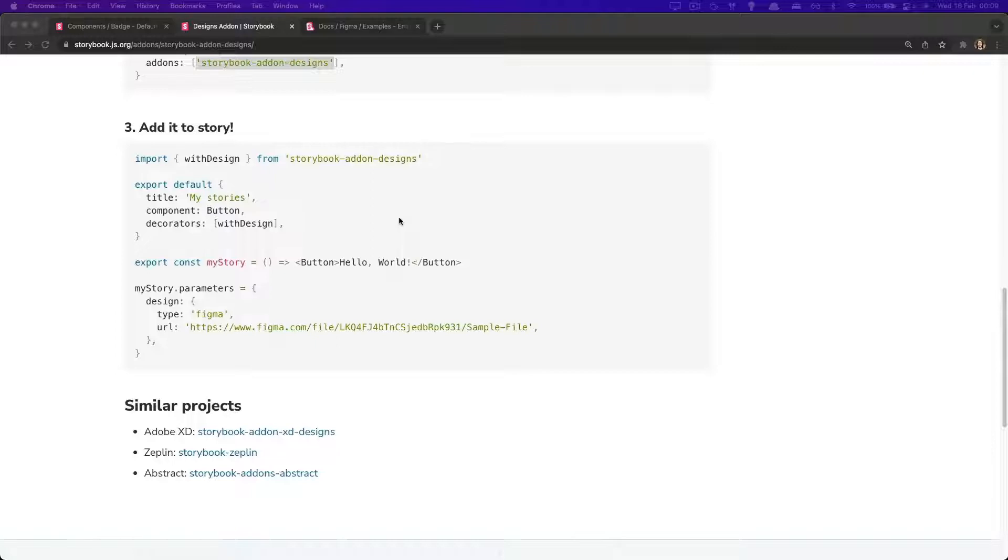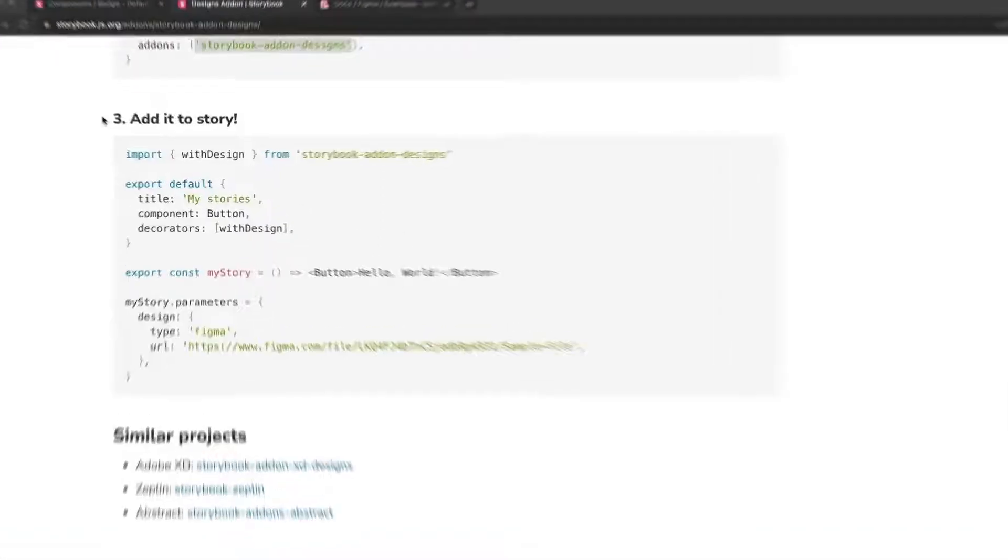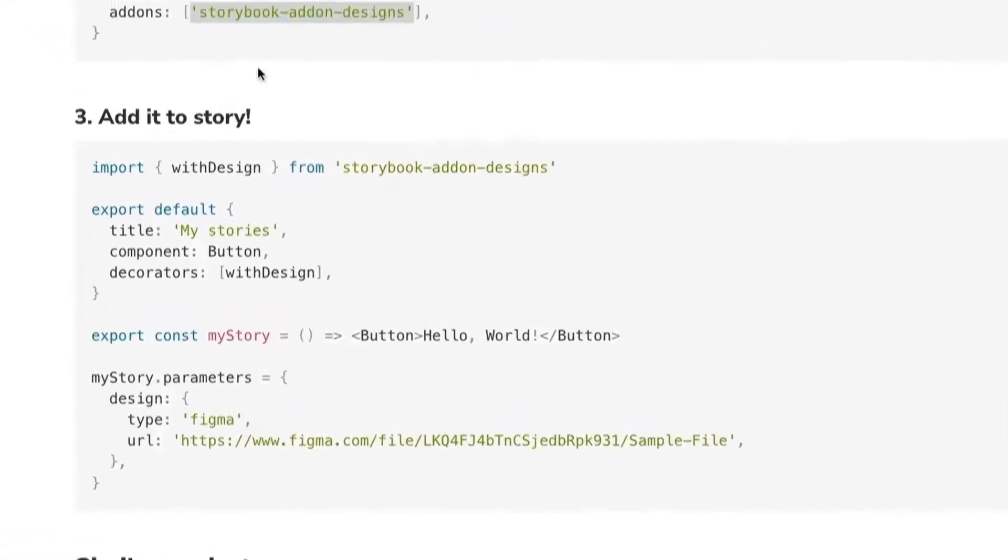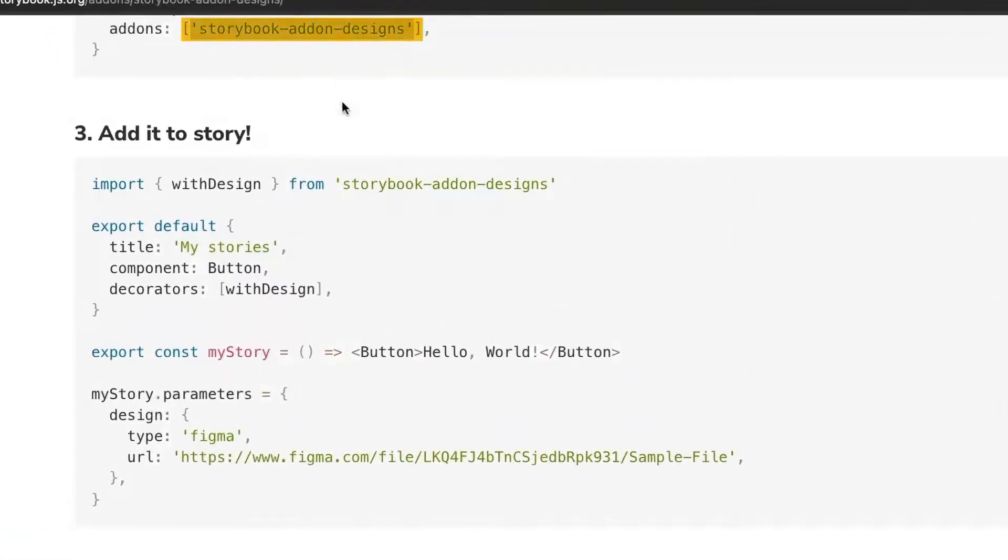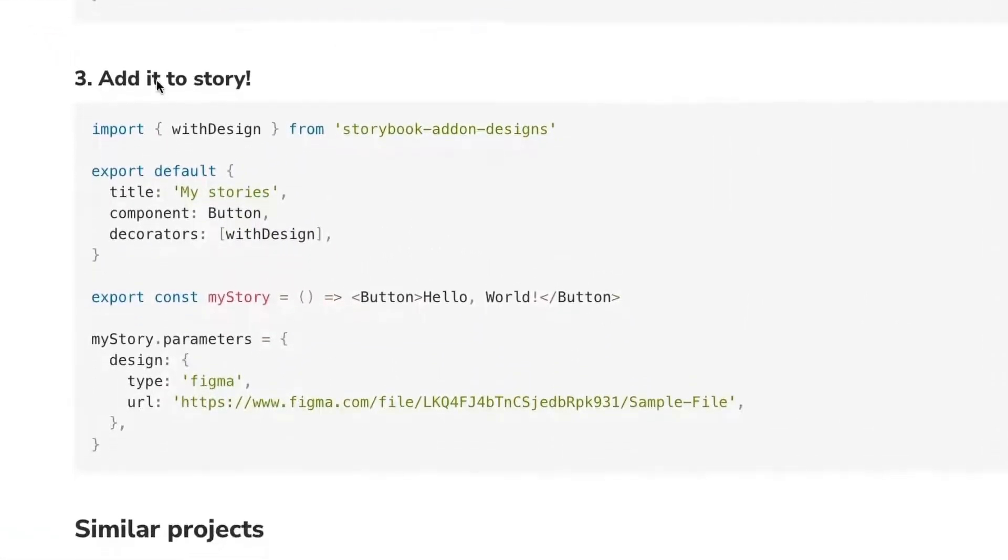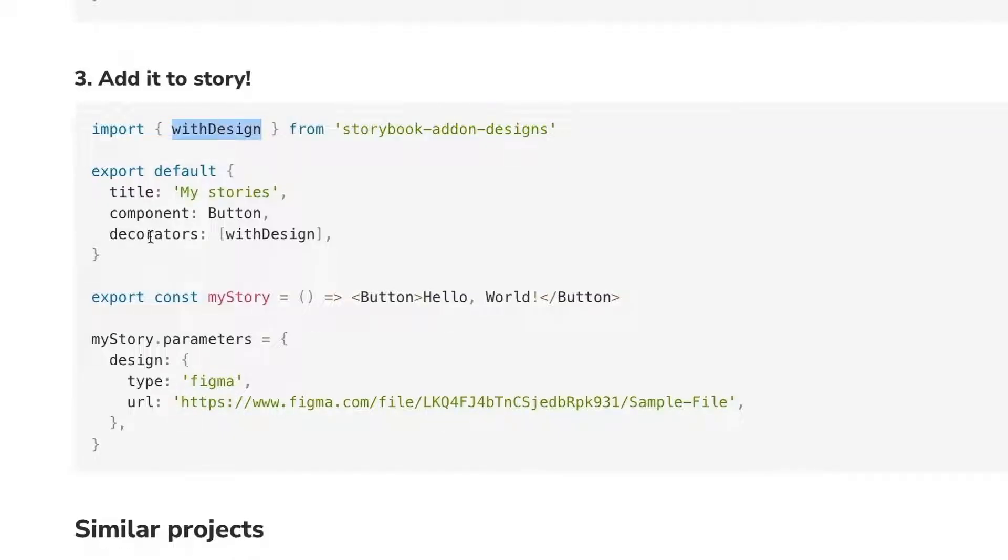Going back to the steps, it says that once you have registered the add-on, you just need to add it to a Story by using a with design Decorator. And in this example specifically, it's showing you how to add it to a Story. However, we want to add support for every single Story, so we don't need to worry about it.